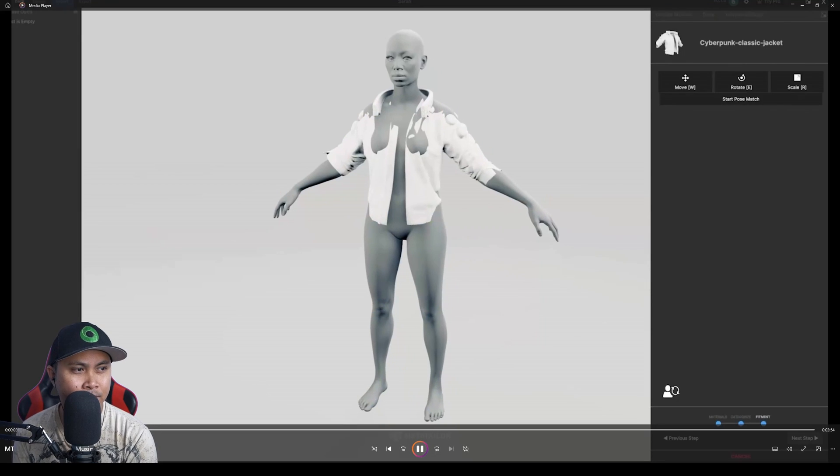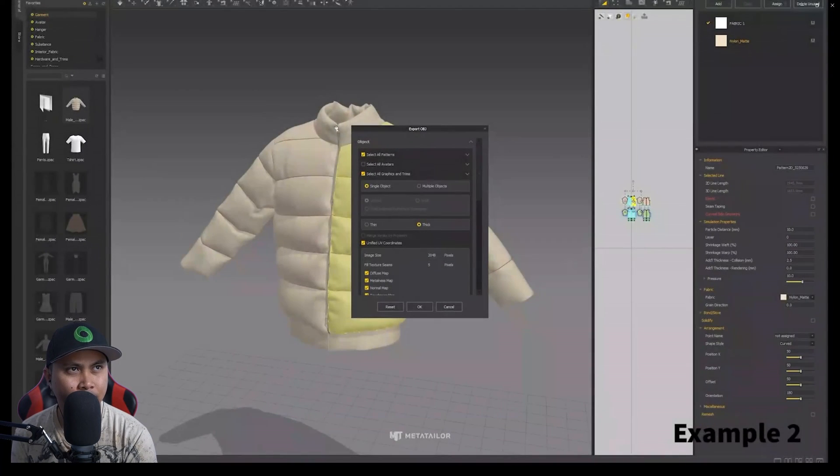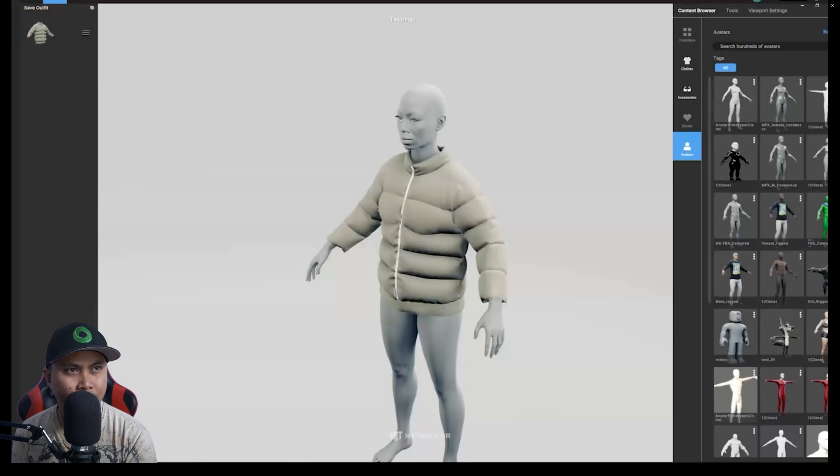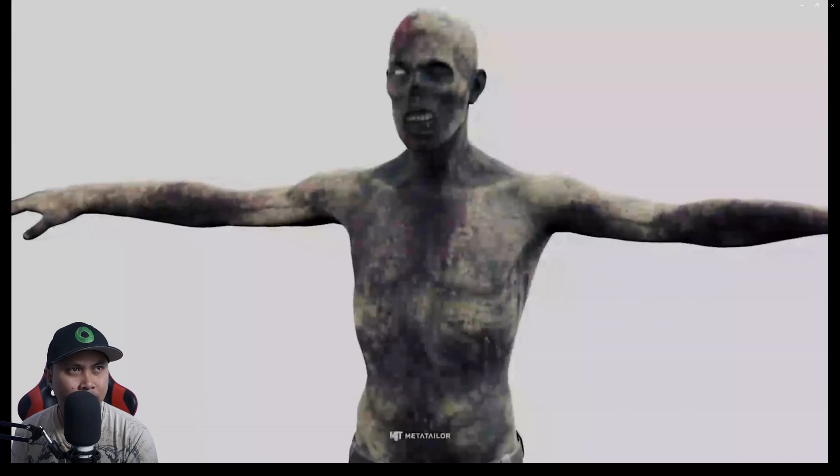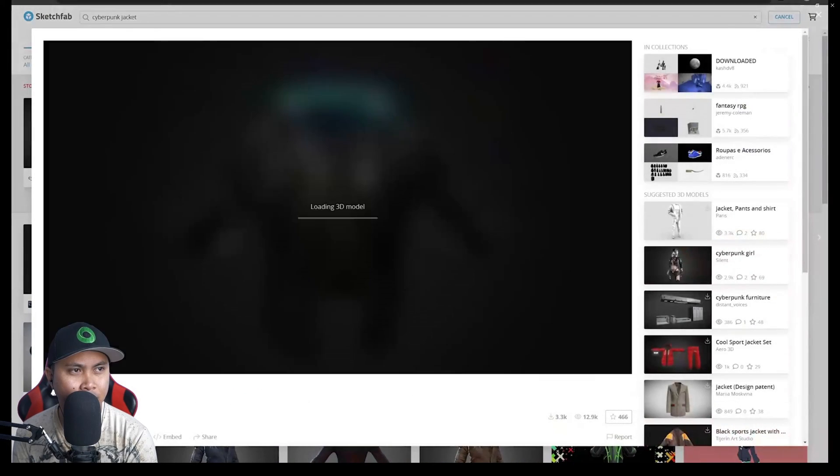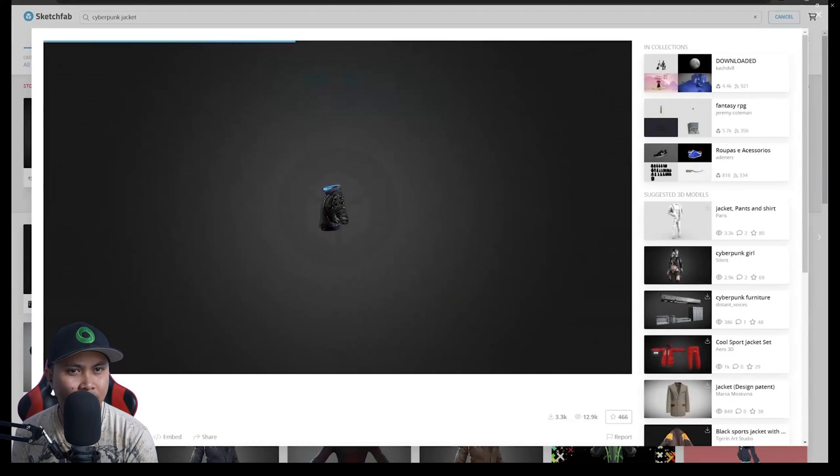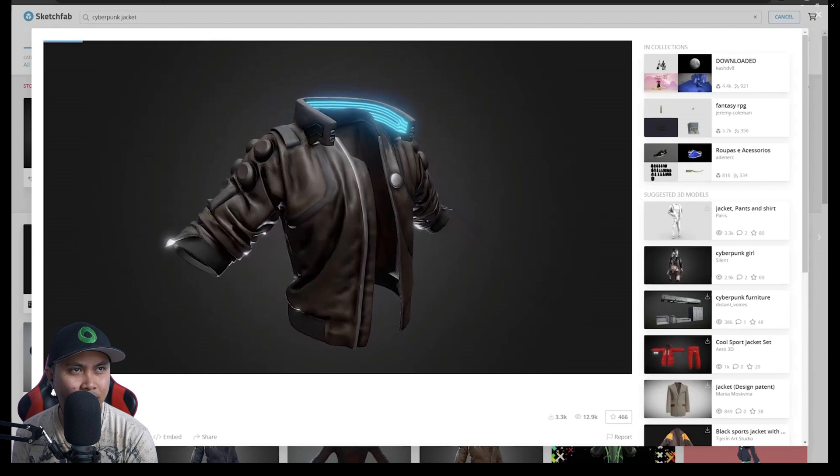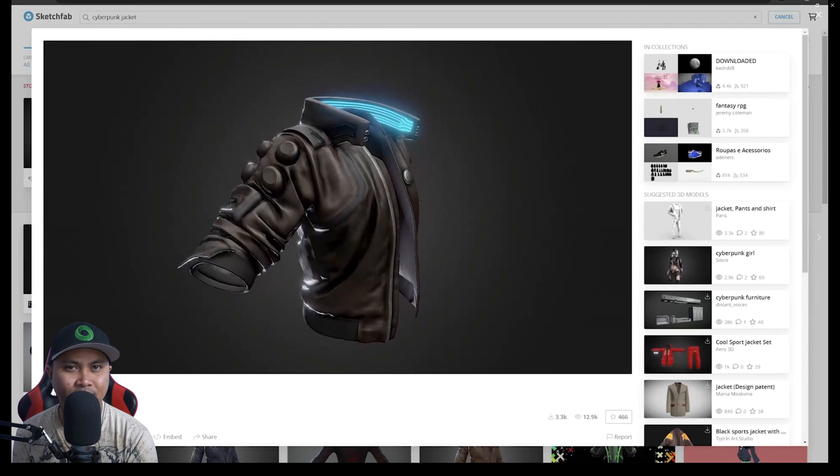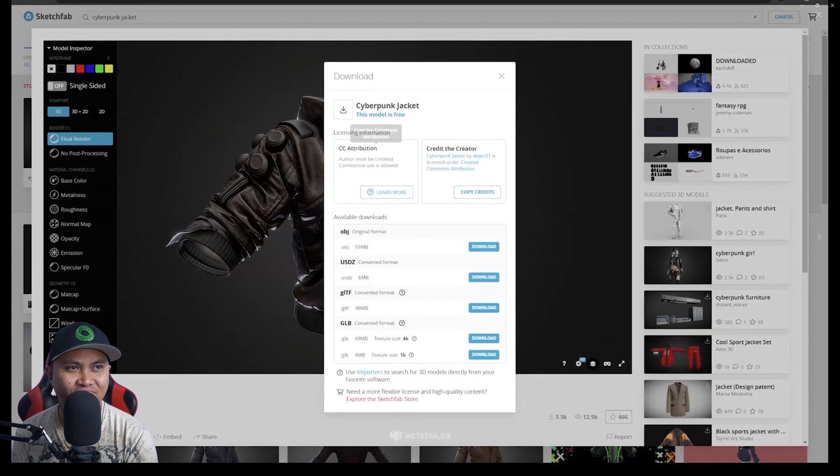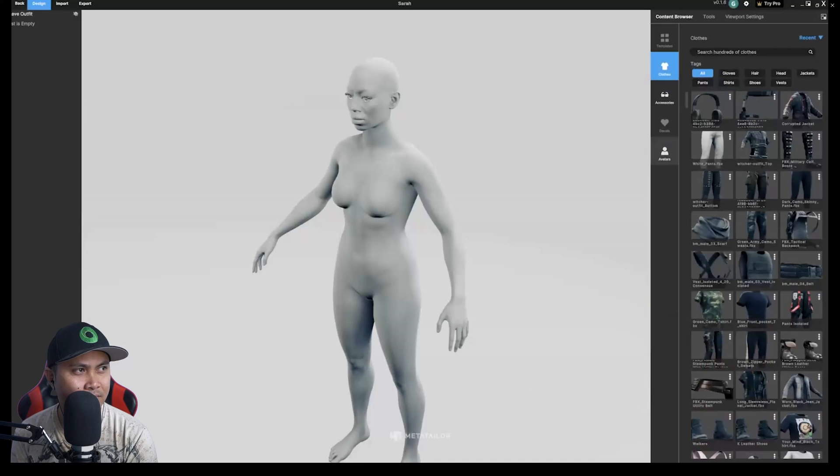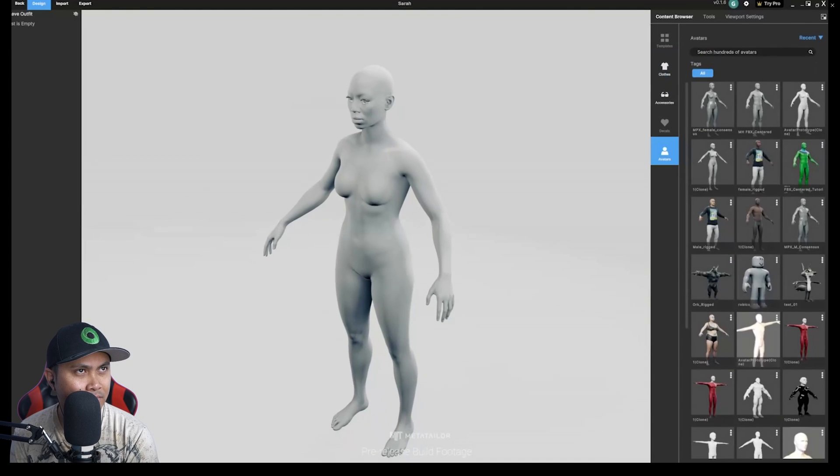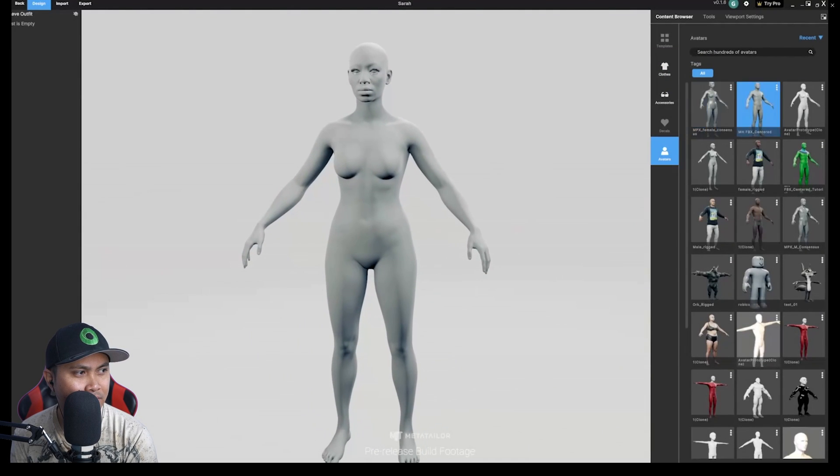In this tutorial, we're going to show you how to import custom wearables and custom avatars into MetaTaylor. Let's go to sketchfab.com and find a cool asset. Here is an awesome free cyberpunk jacket made by the artist Dejan31. Go ahead and download the asset OBJ file.